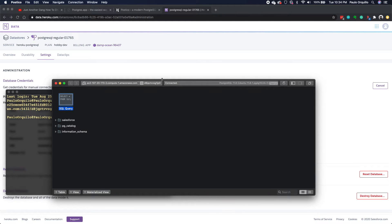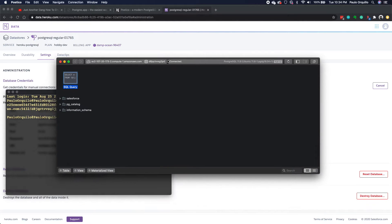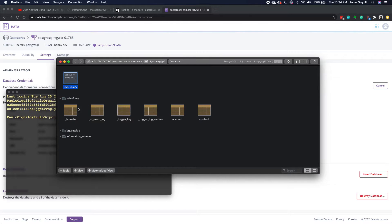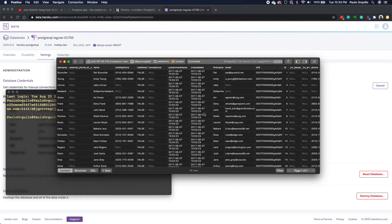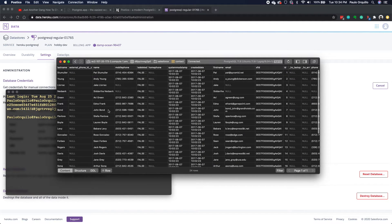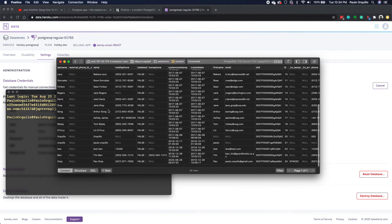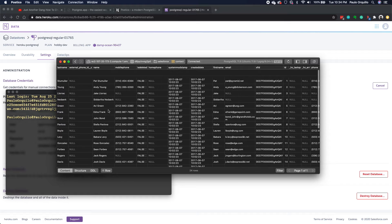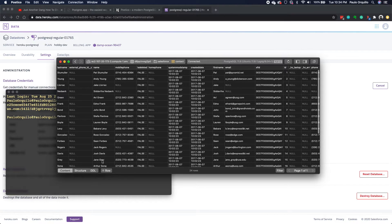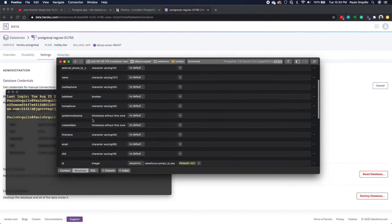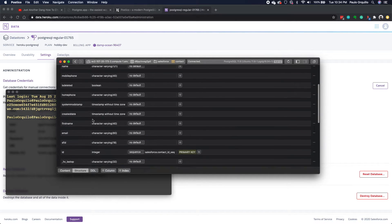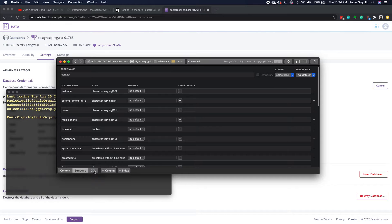There you go. It connected to the Postgres database. If I expand this Salesforce folder here, I would see several tables here. What I'm particular are the accounts and contact table, which I manually created there. If I open the contact, you would see all the data on that contact. You could also see the type and the DDL if you need to.